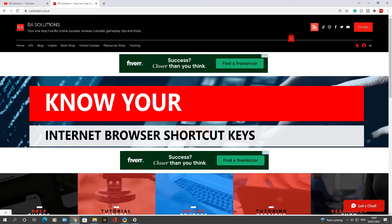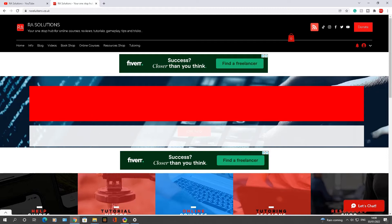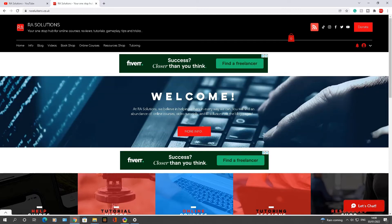Shortcut keys you can use while surfing the internet, making your time on the internet more efficient. So the first one I'm going to do is...